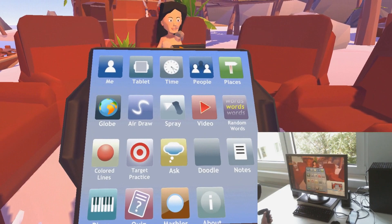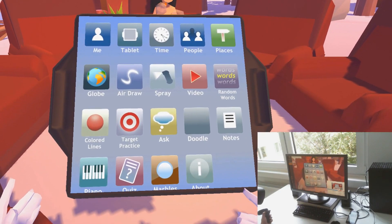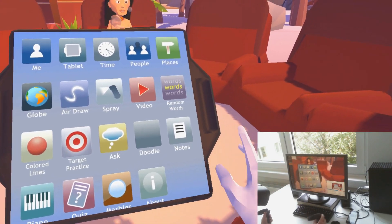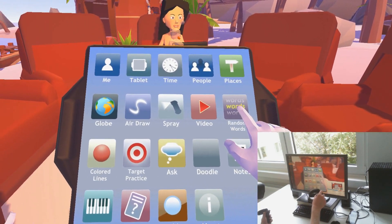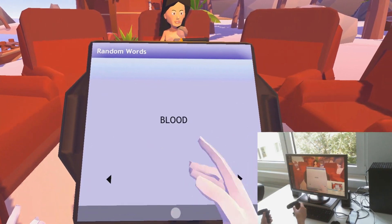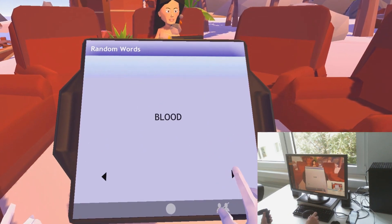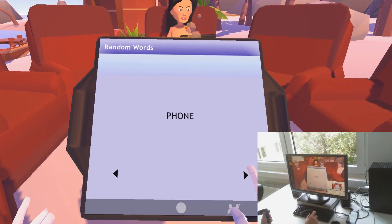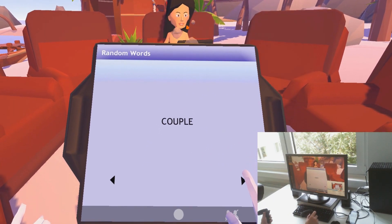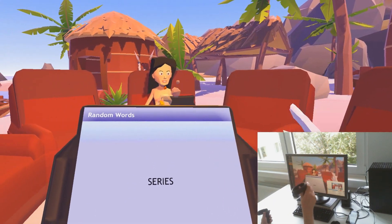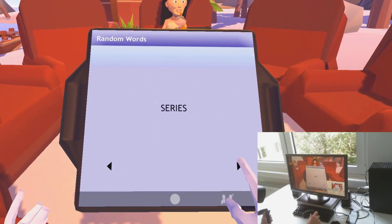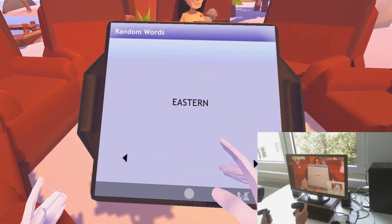There's a doodle app in progress. There's also random words which can facilitate games that you're playing with others — maybe you have a guess-what-I'm-drawing type game going.